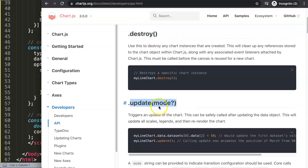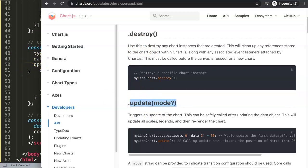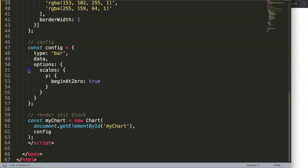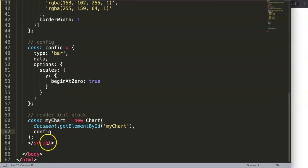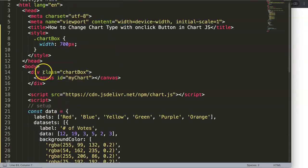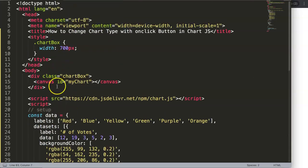I'm going to show you why we should not use update first, and then after we'll use the official way. Why update doesn't work: basically it doesn't draw the chart correctly, and you will see why. So what we're going to do in here is make two buttons first.